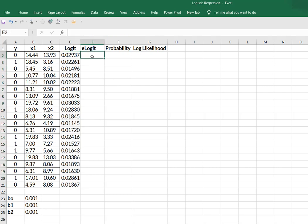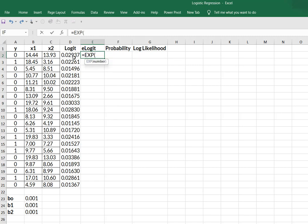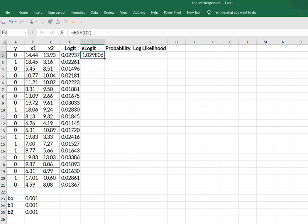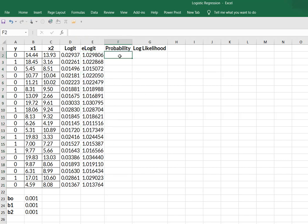All right, so now what I'm going to do is I'm going to use this logit value as my exponent. So I'm going to type in equals EXP exponent, it's asking for my number. That's going to be my logit value, close parentheses, hit enter and I'm going to drag all the way down. So far, so good.